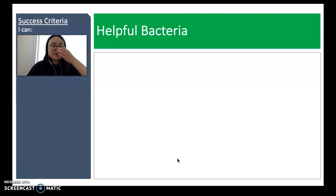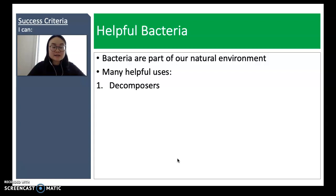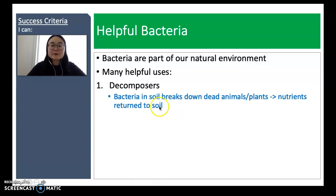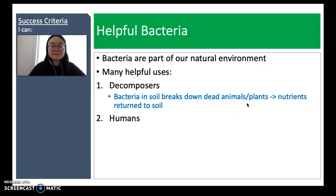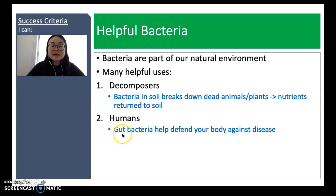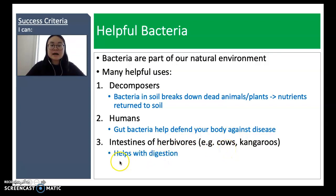Only some bacteria are pathogenic and cause disease — some bacteria are actually helpful. Bacteria are part of our natural environment. They serve as decomposers: bacteria in soil break down dead animals and plants, returning the nutrients inside them back to the soil for future living organisms. In humans, bacteria in our gut can help defend the body against disease. In the intestines of herbivores such as cows or kangaroos, bacteria also help with digestion.